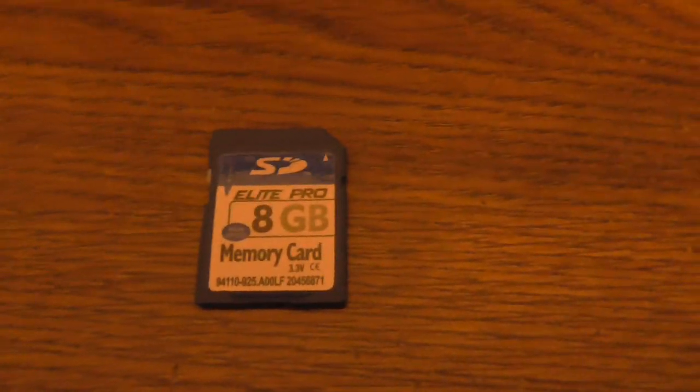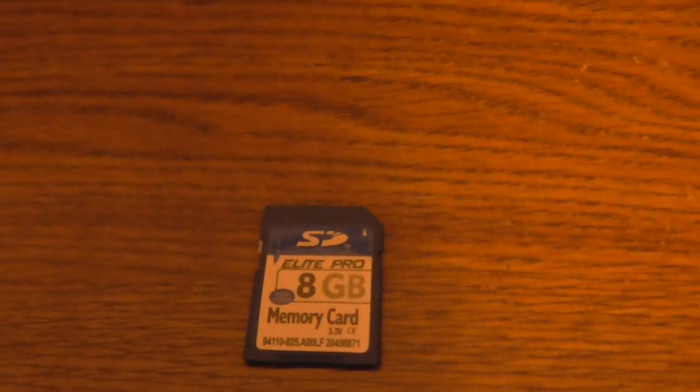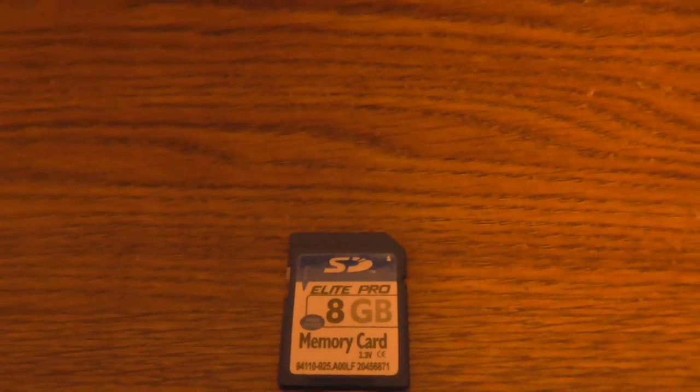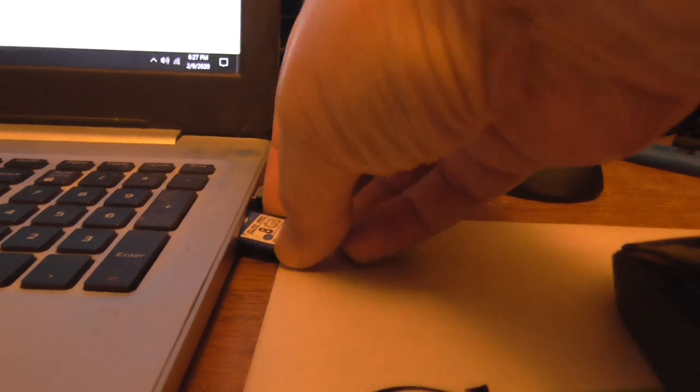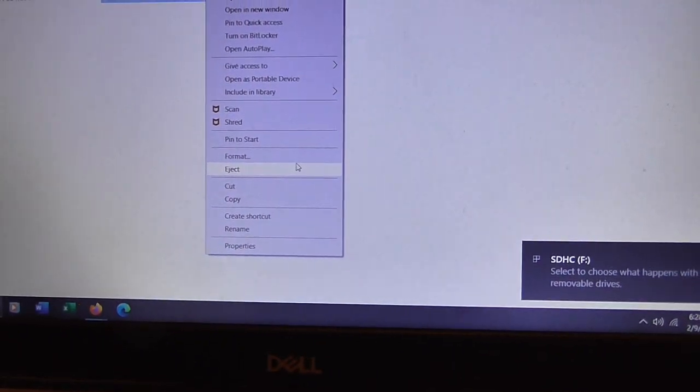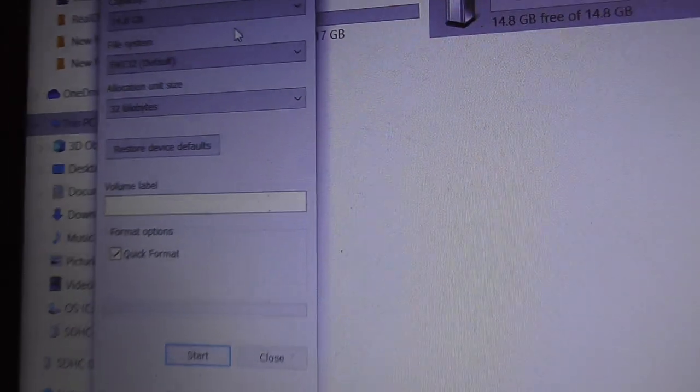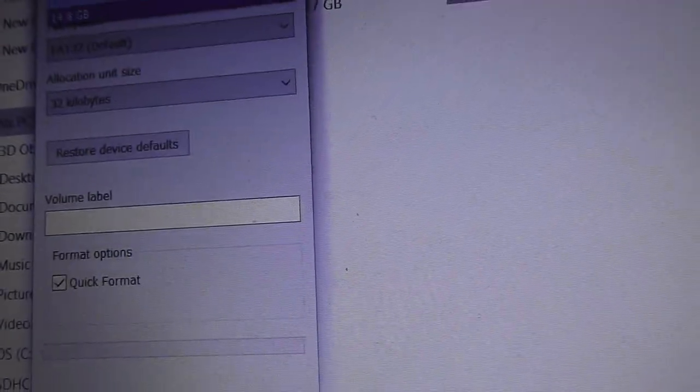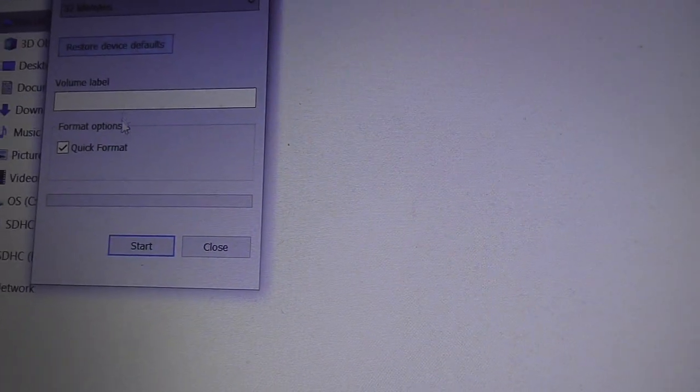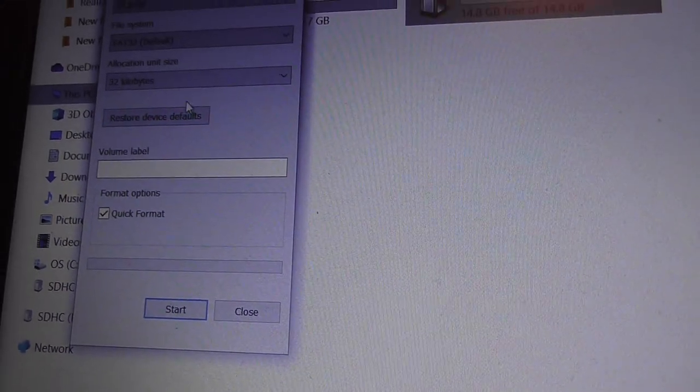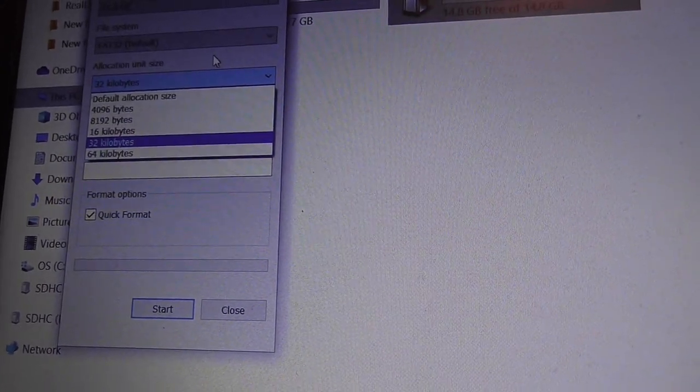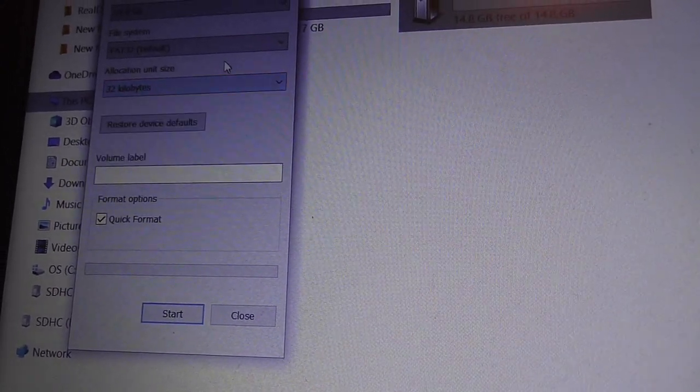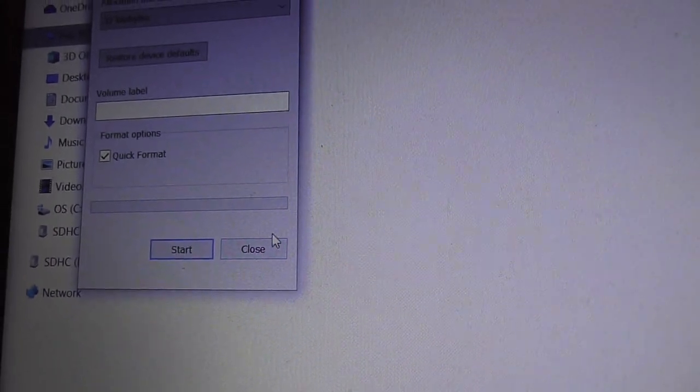Yes, the actual capacity of this card is probably much higher than what it says. Let's see what happens when you try to format it. Okay, it's in size.